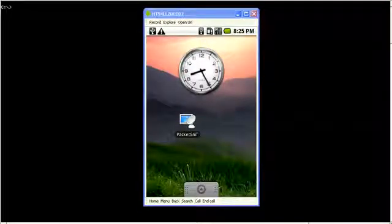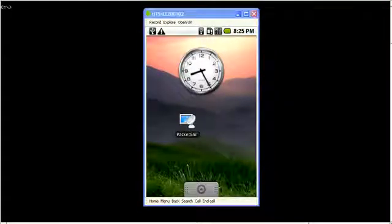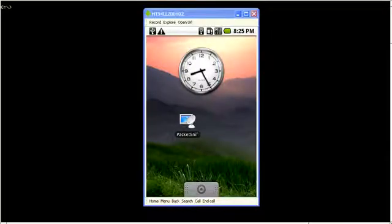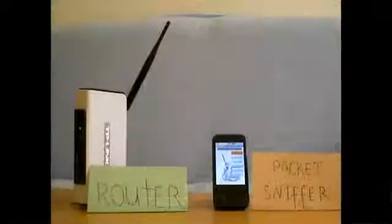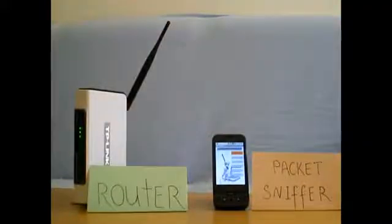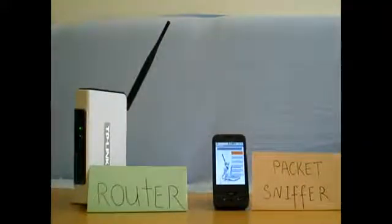Welcome to the mobile packet sniffer application demonstration. This demonstration will present the basic features of the app. During this demonstration we will use the basic setup where the sniffer is connected directly to the Wi-Fi access point.